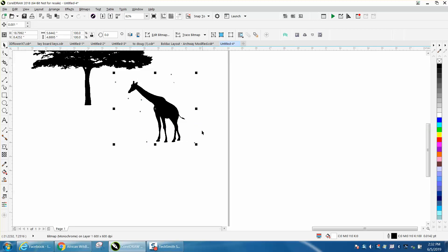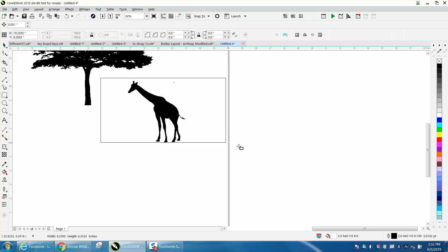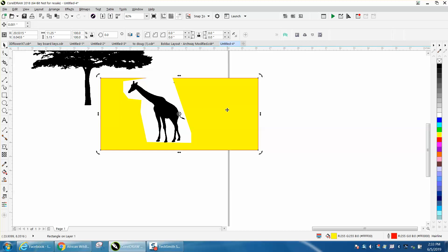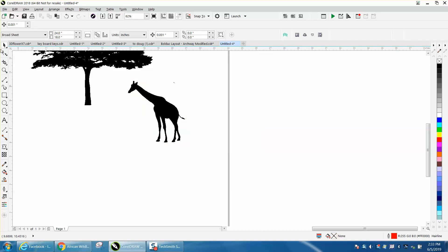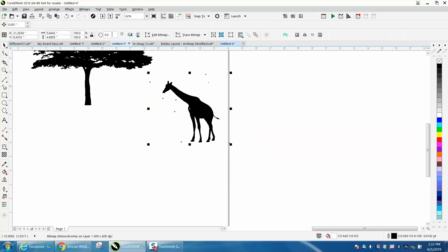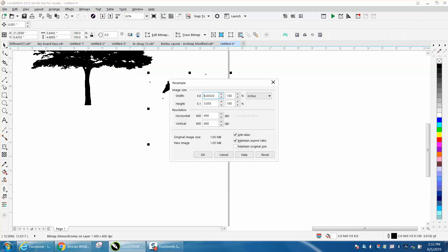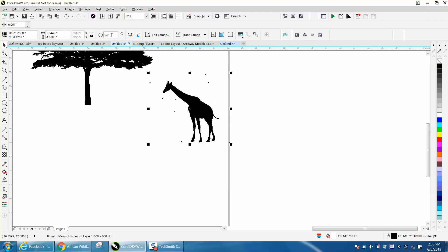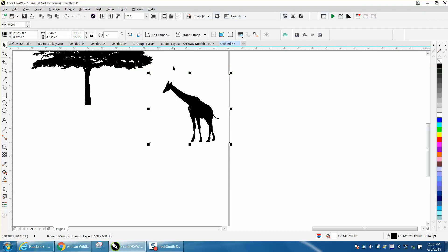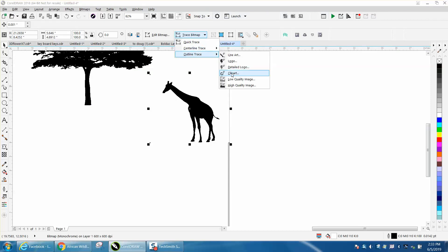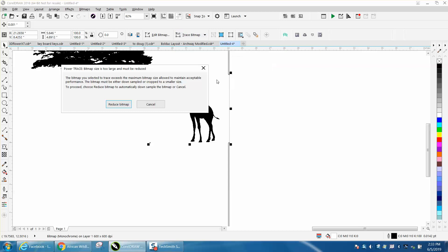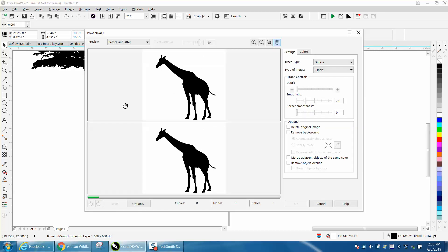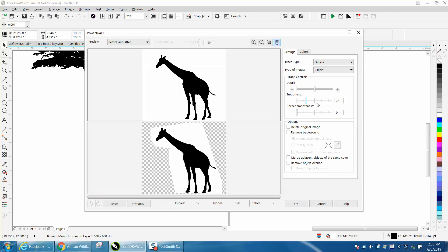Then we still have a white background but it's easily gotten rid of when we trace it. So let's go to bitmap, let's go to resample and just see what it says. It's 600 dots per inch, that's plenty. Go to bitmap, convert to black and white. Go to trace bitmap. I always use outline trace and always use clip art. It seems it works the best for me. You can play around with the detail later but it's good.